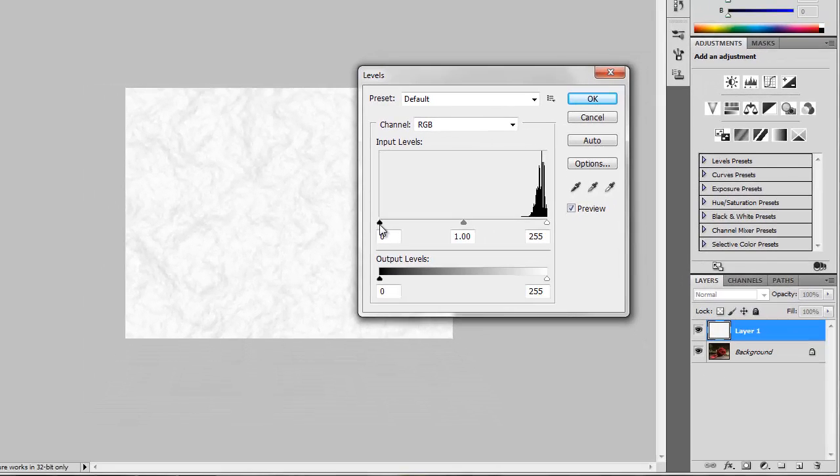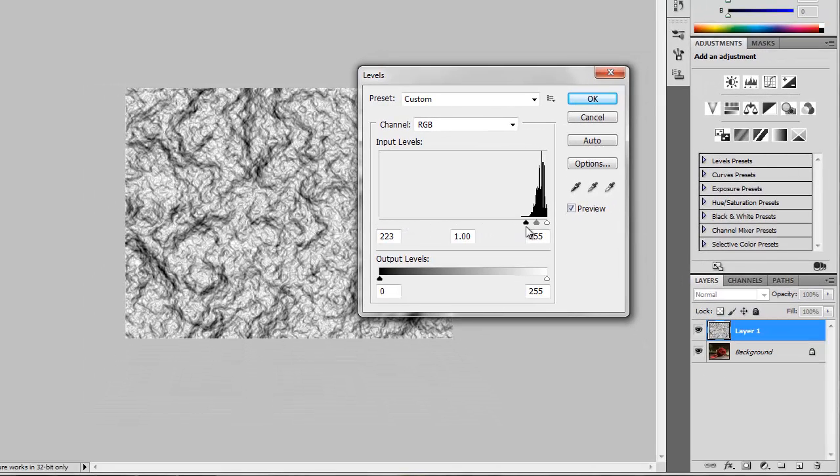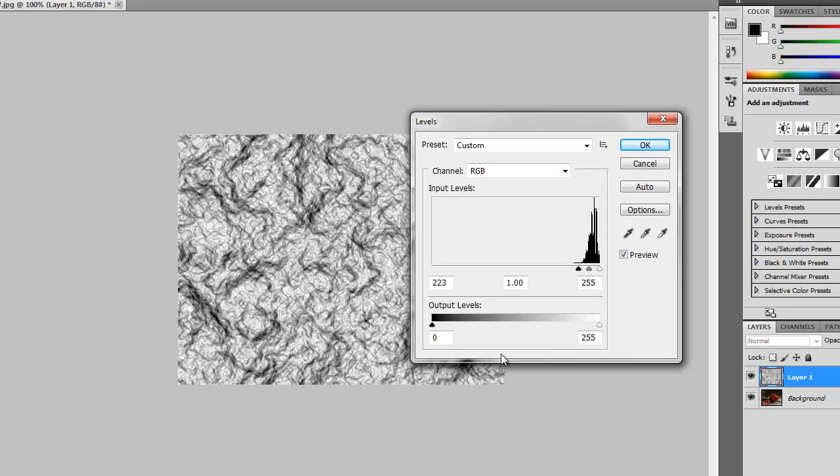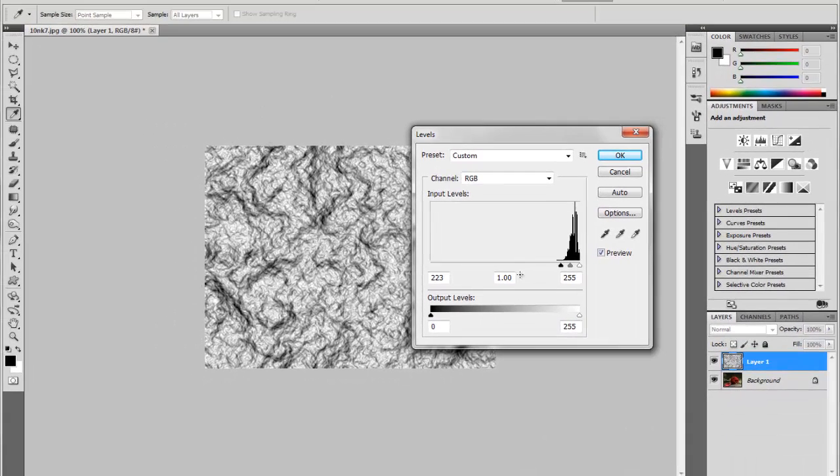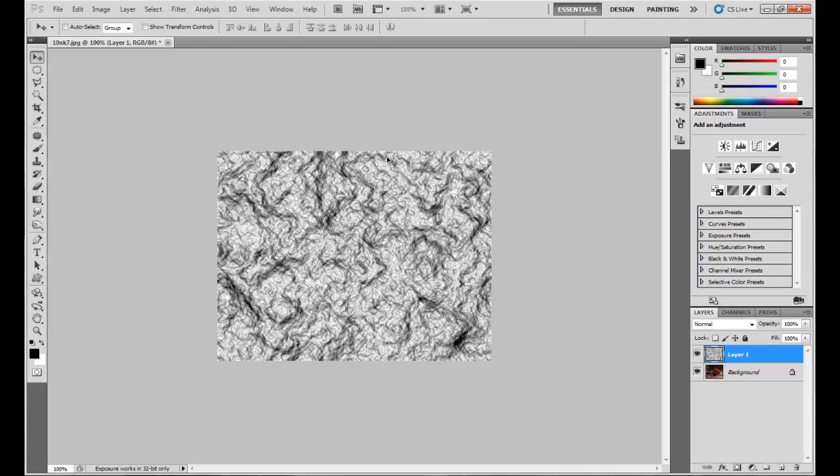Now click OK. Now we have something like a rocky rubber effect. If you want to be looking for a rocky rubber effect, you can stop right here, but we're gonna move on.